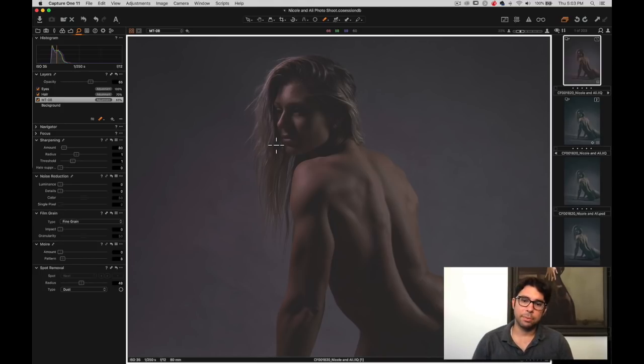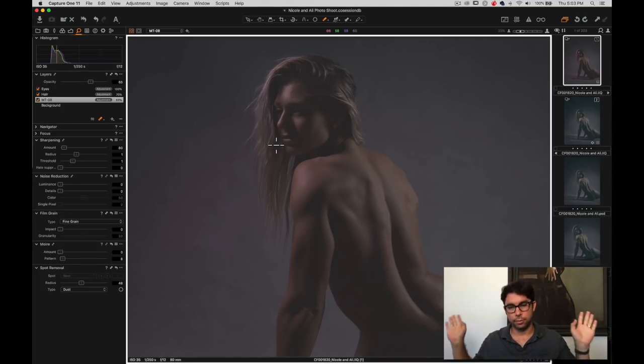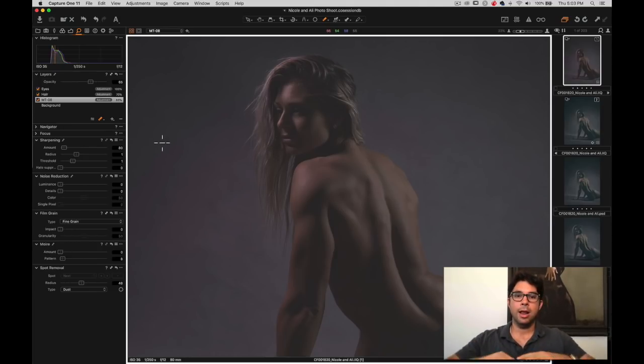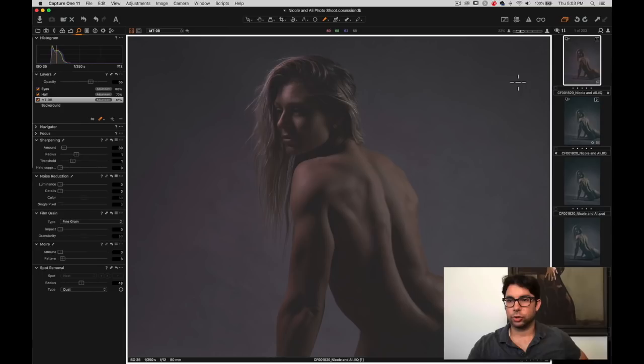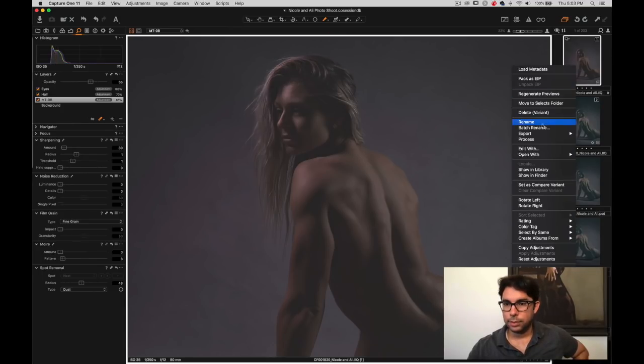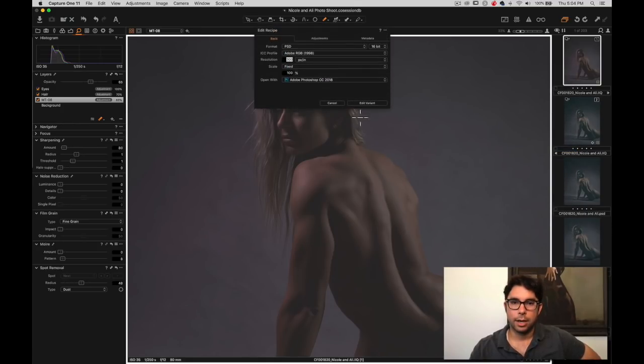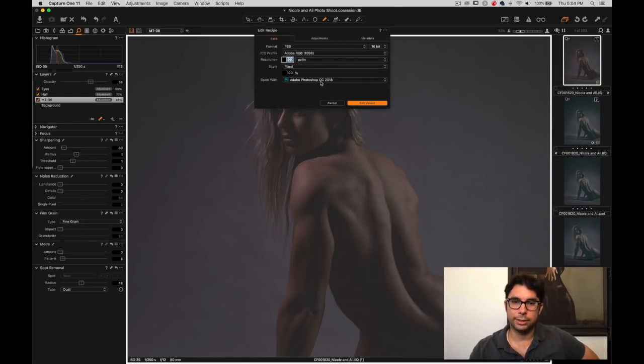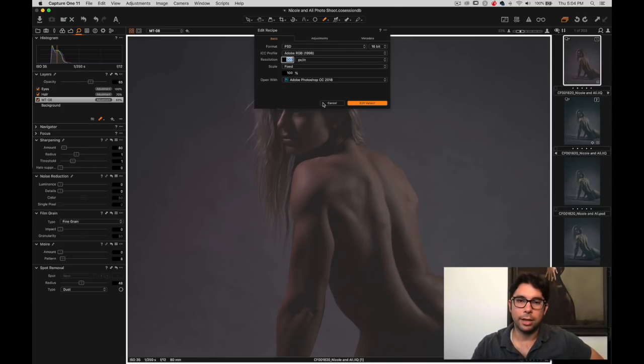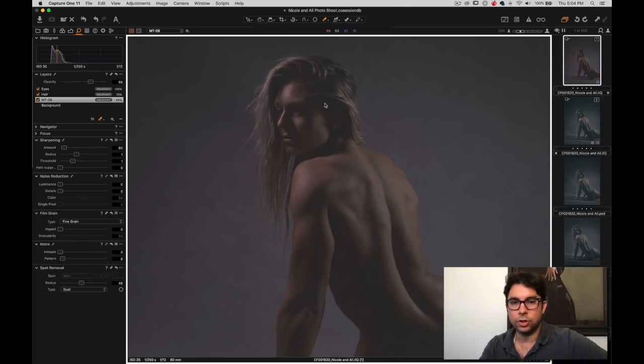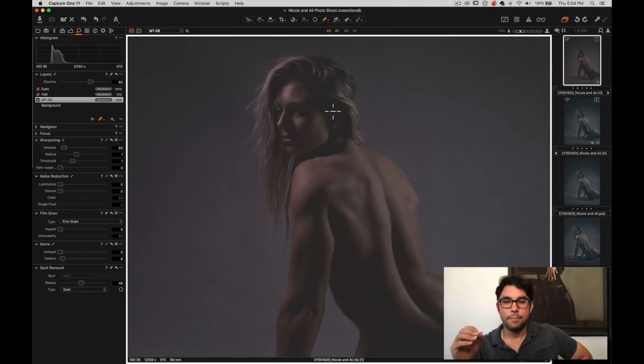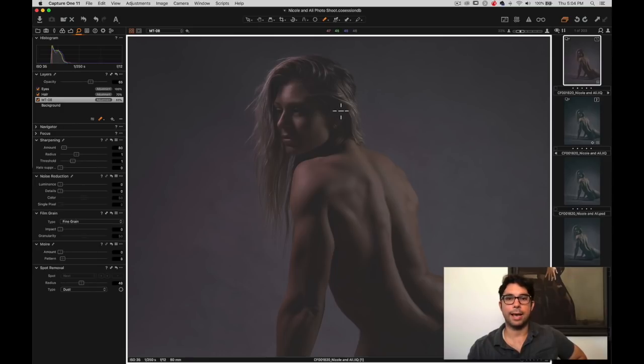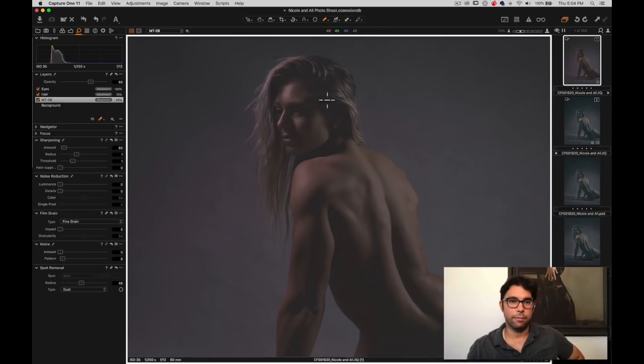Now from here, I would export it to Photoshop right from the software. Just right click, click on edit with, and then my Photoshop CC 2018 is the default editor. So click edit variant and it will open it up in Photoshop and you can finish up blemishes and whatever you want. But to me, this is the best way to bring back the beautiful details of the raw file.